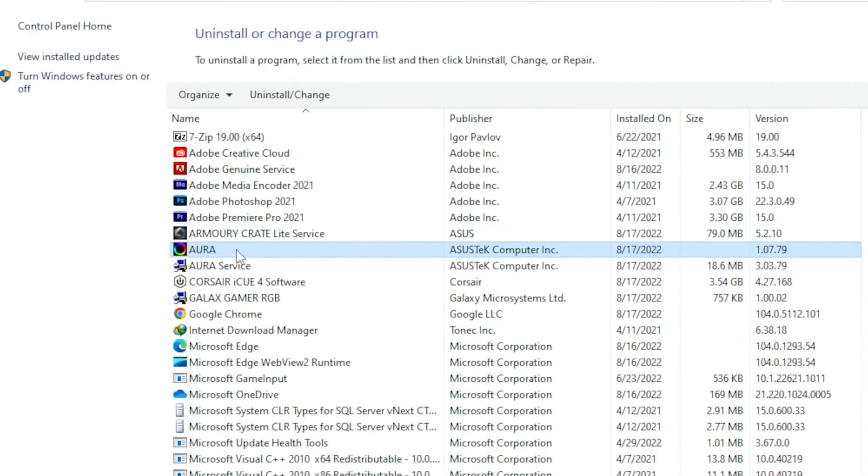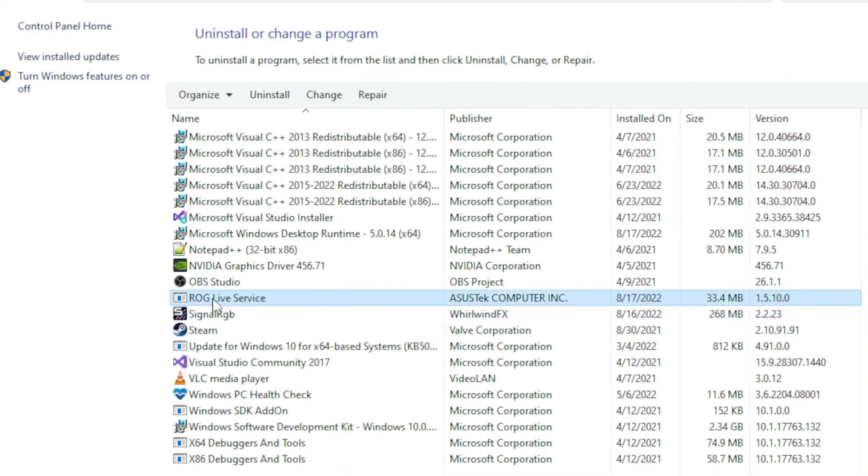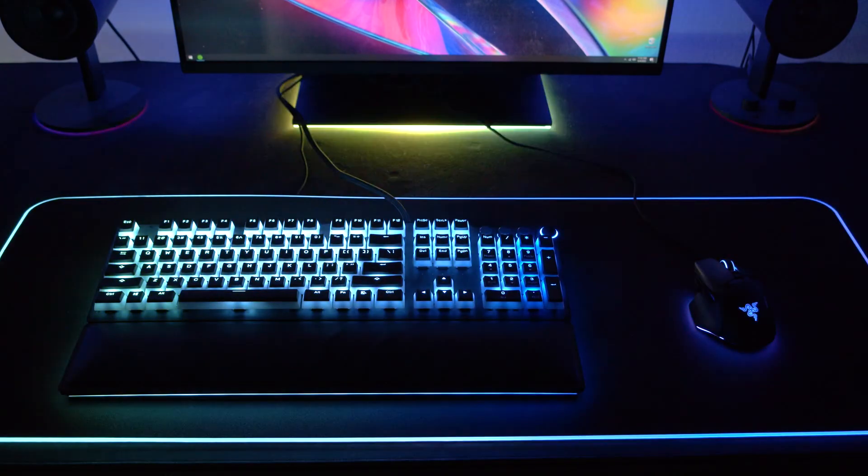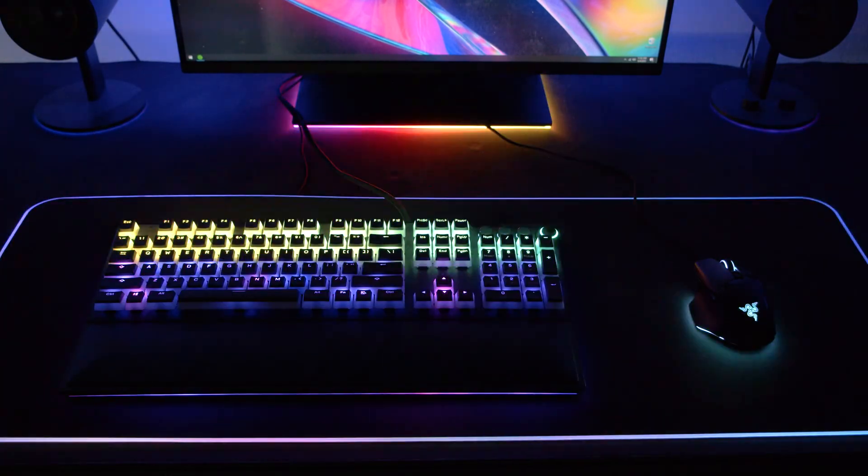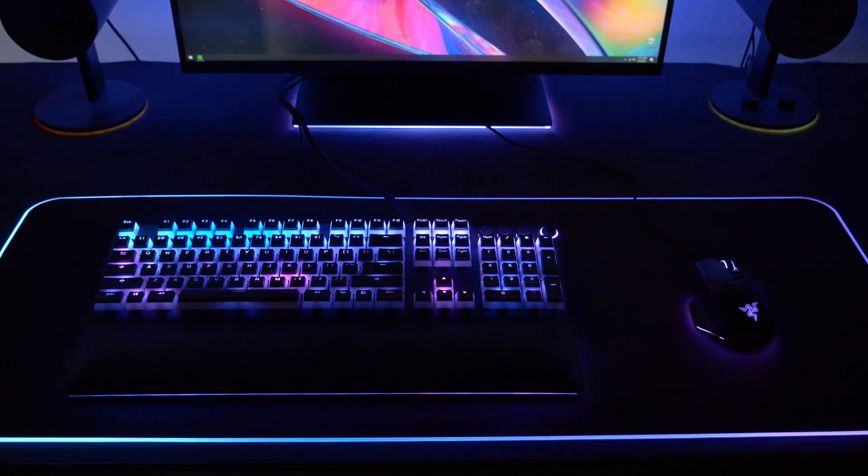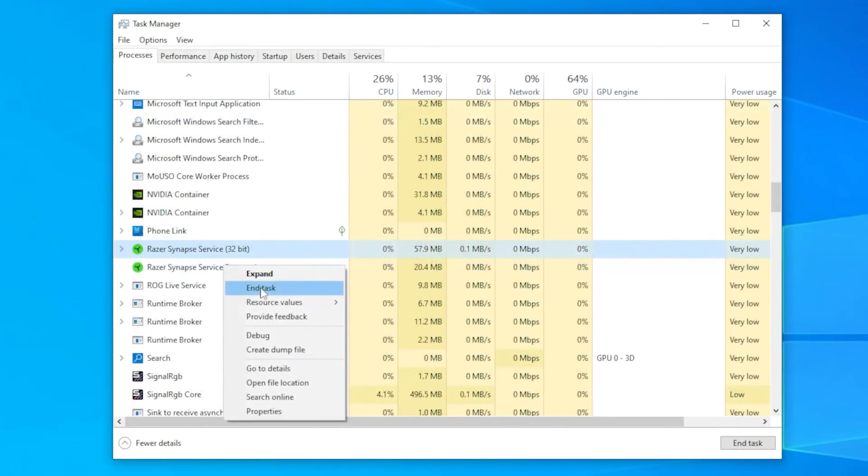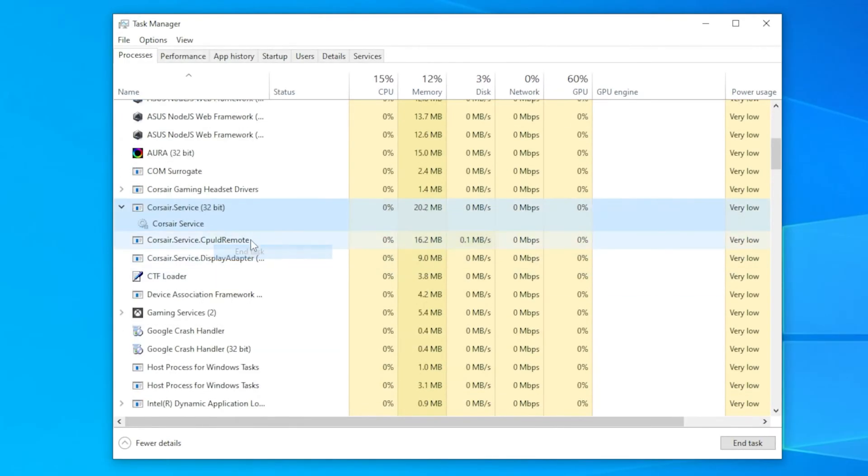Simply go into your control panel and uninstall all the other RGB applications, and then restart your computer. If you did this and you're still seeing flickering, then it means there's still another app running conflicting processes in the background, and you'll want to see what it is inside of Task Manager, and then get rid of it.